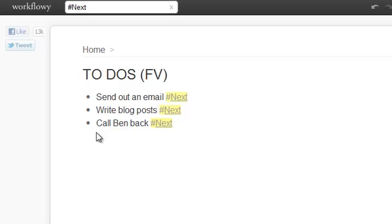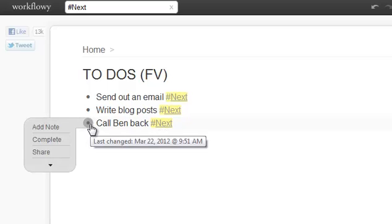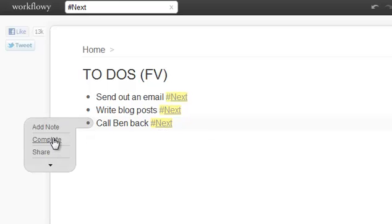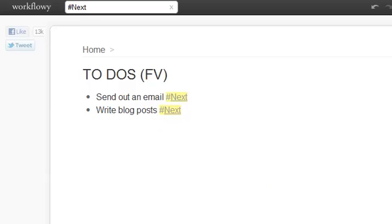When I get that done, I can simply complete it. I can choose, it's just out of the view, but I can choose whether to show my completed or not. So I'm going to choose to have it showed.